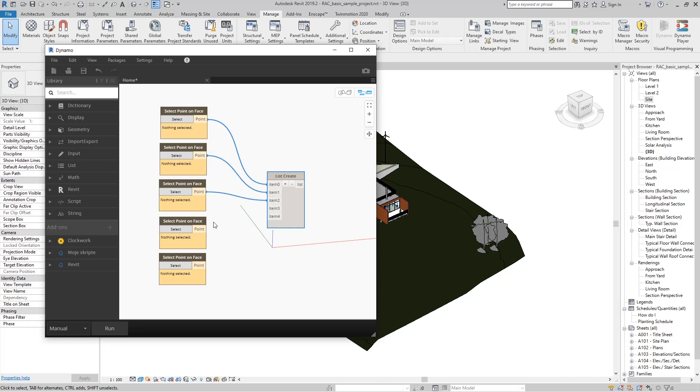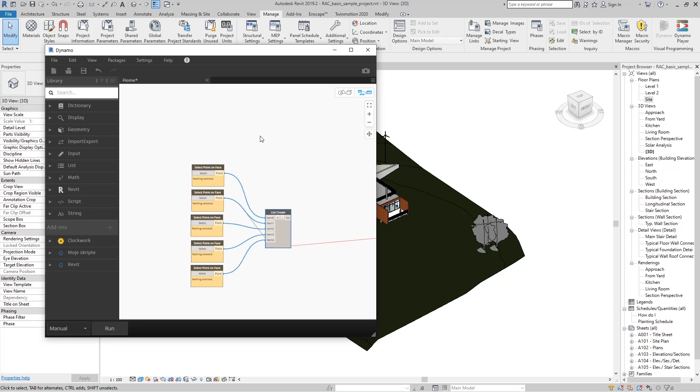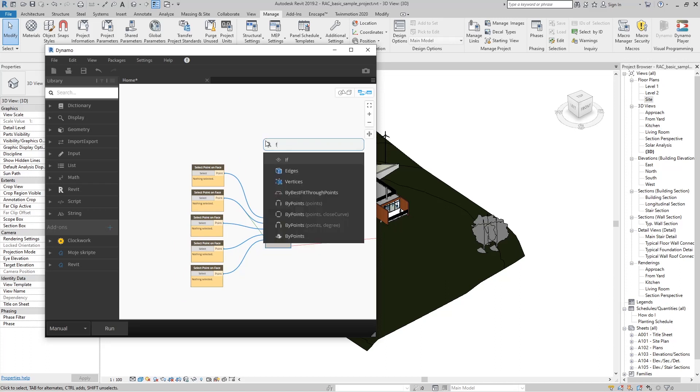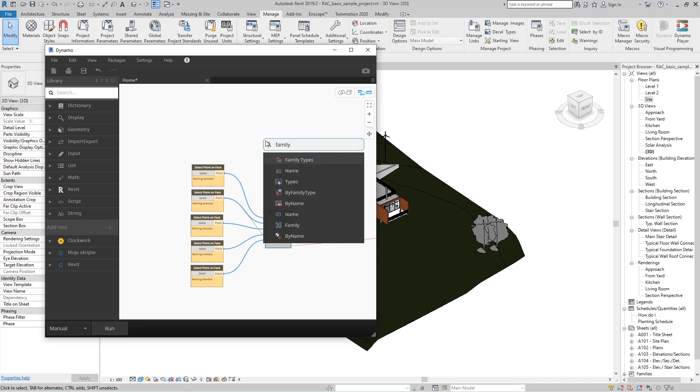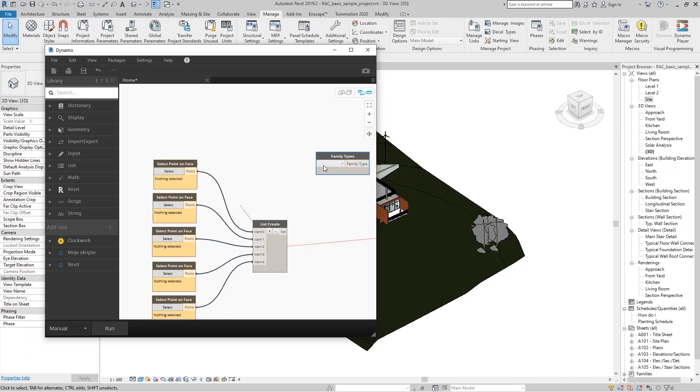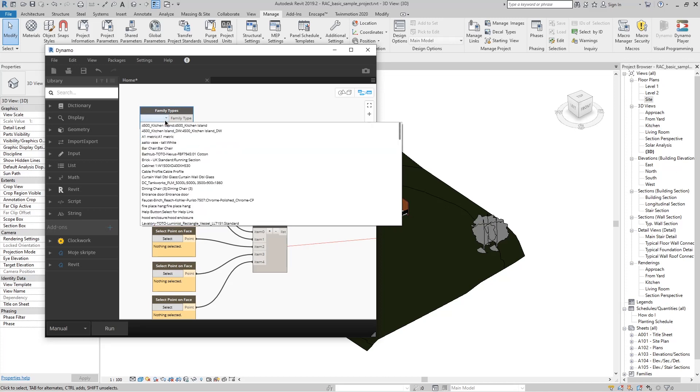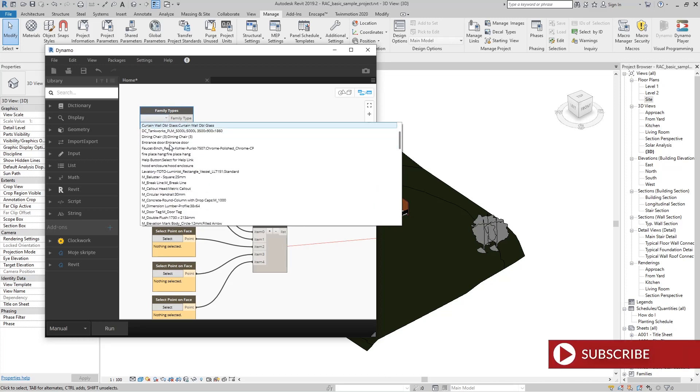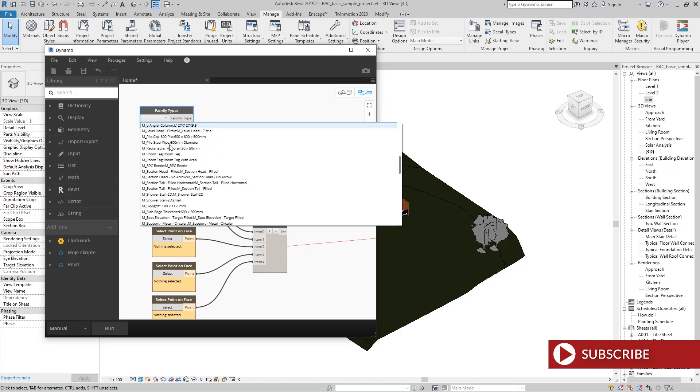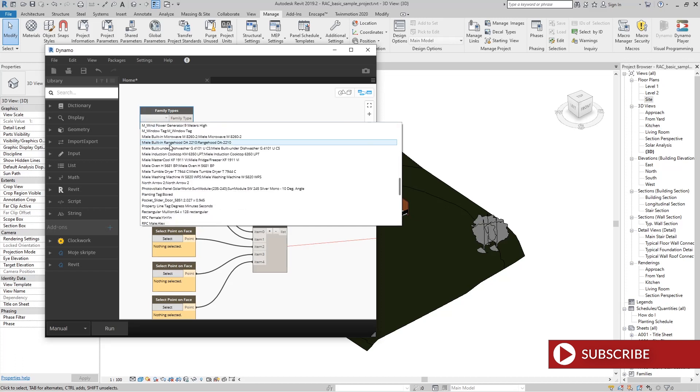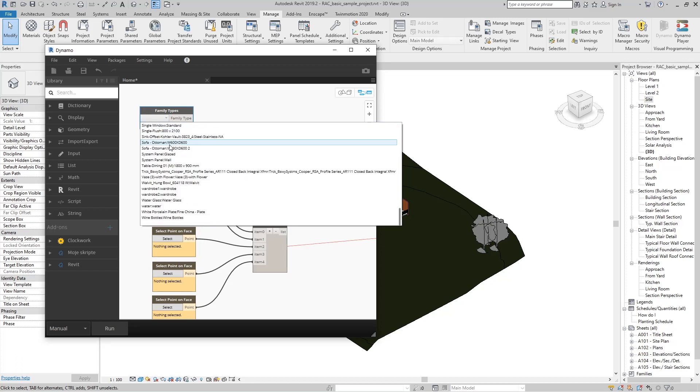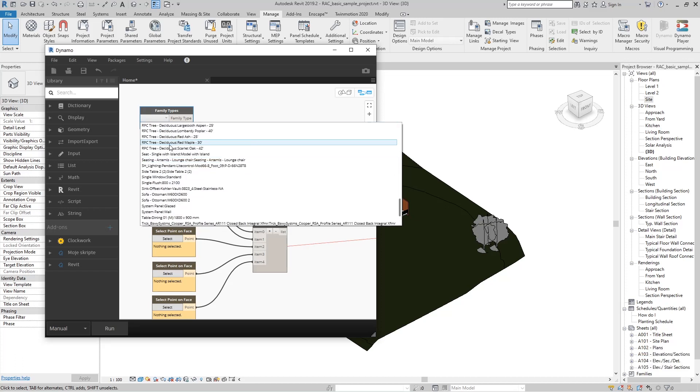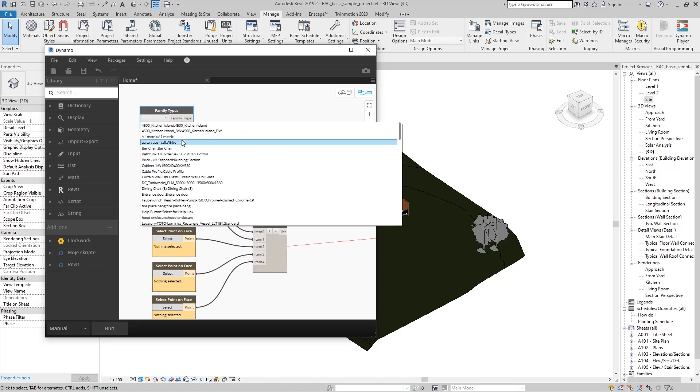Now go to right-click and type 'Family Types' and select this node. When we click on the input, we have a list of all families that are in the Revit project where we work.